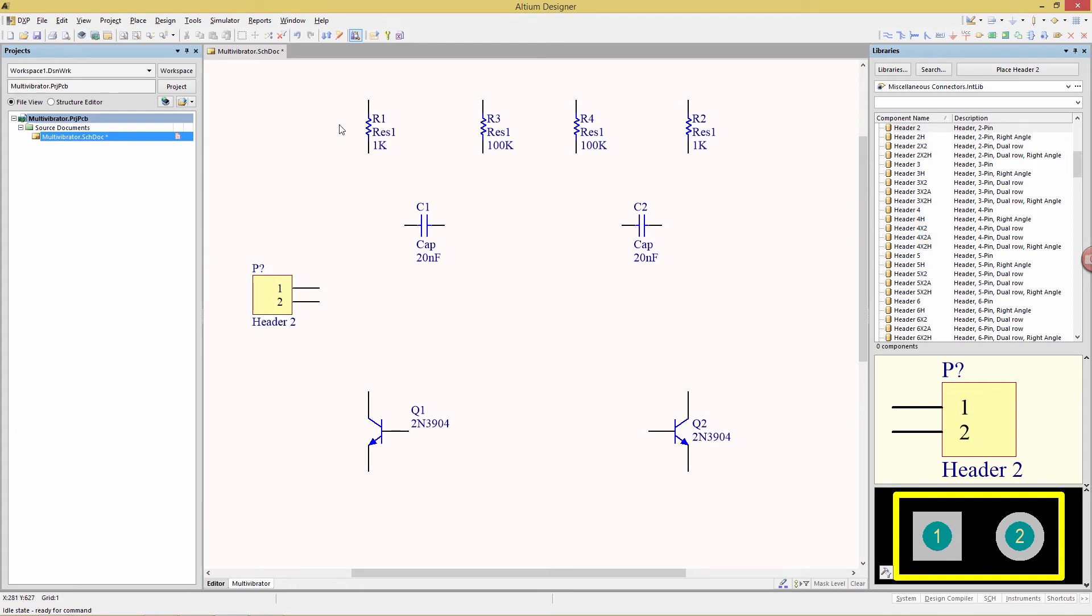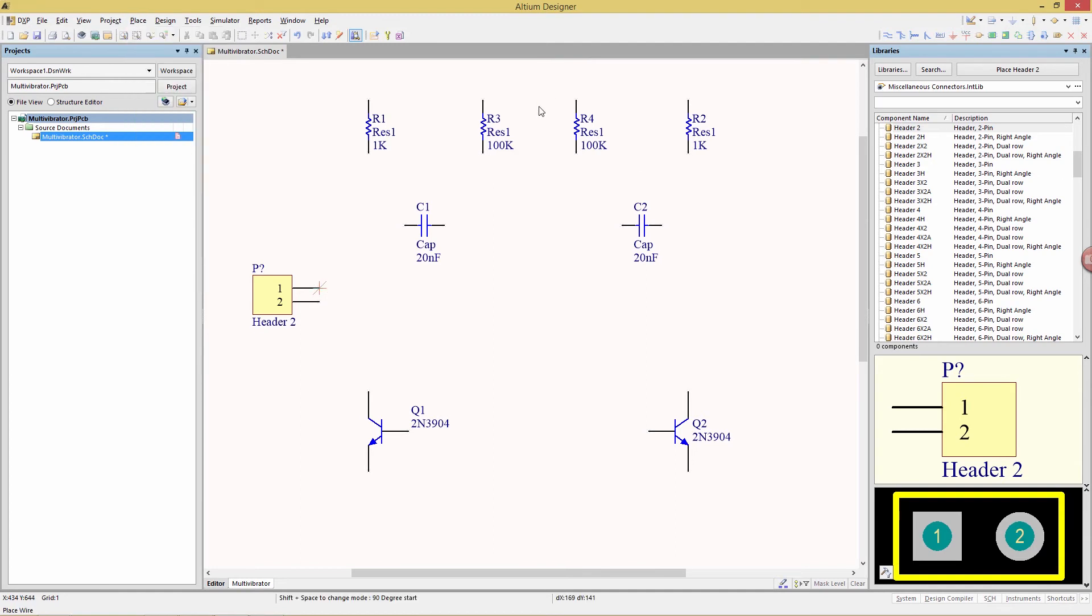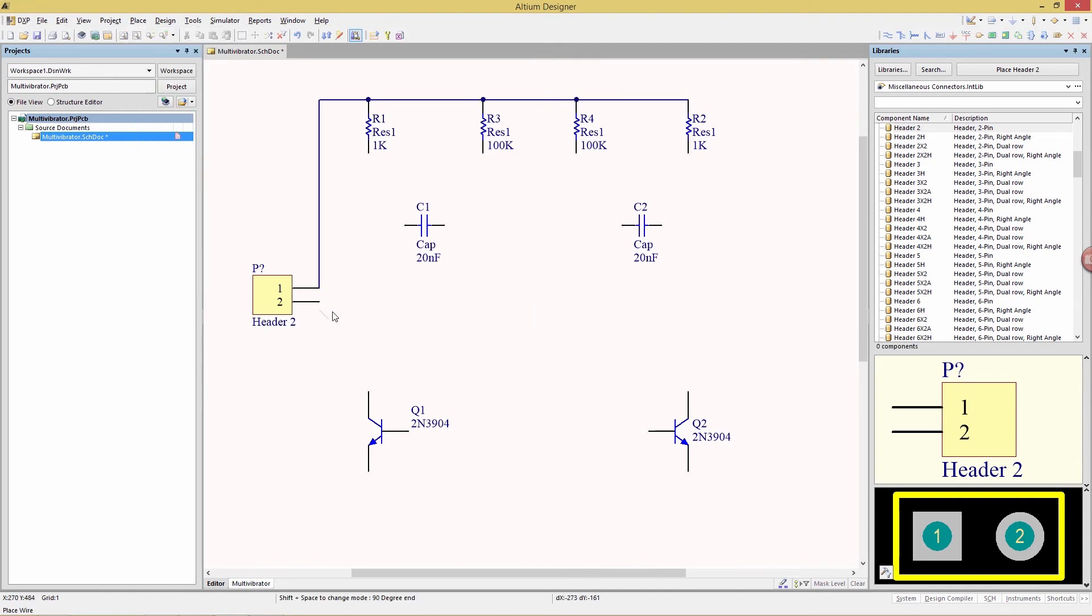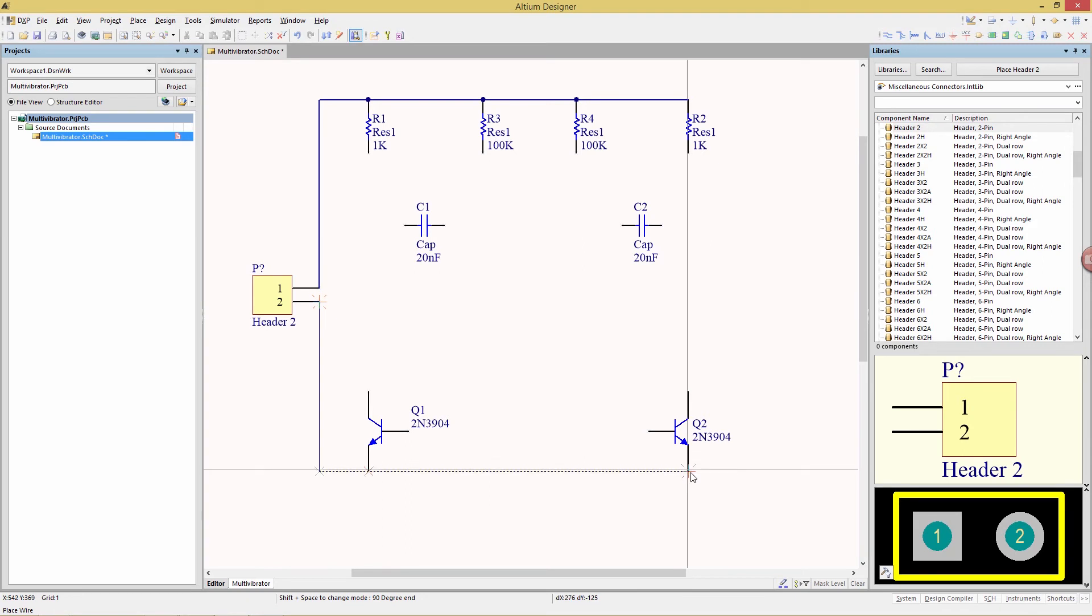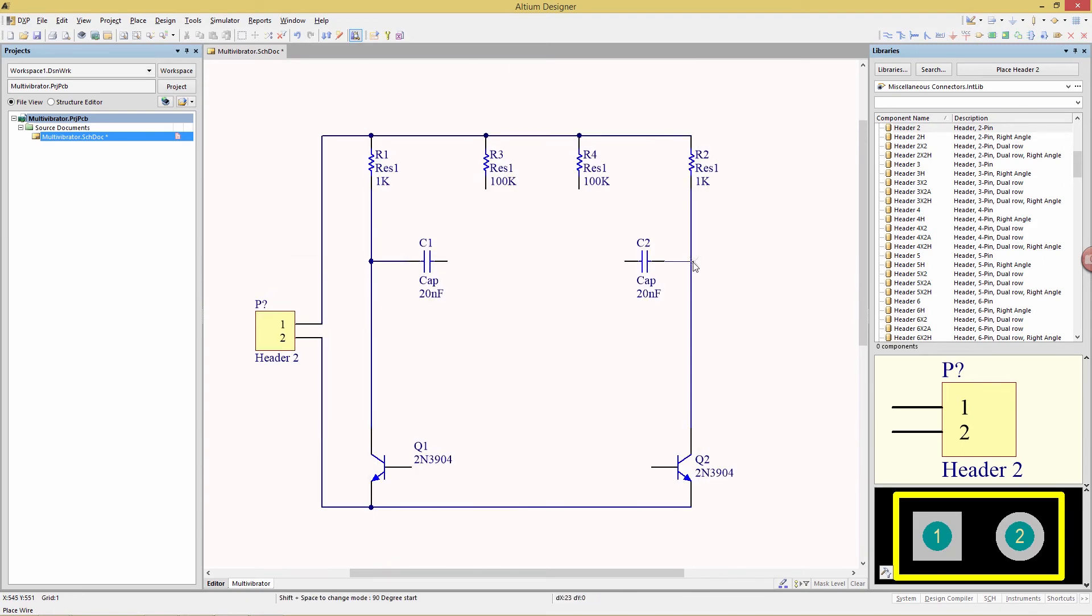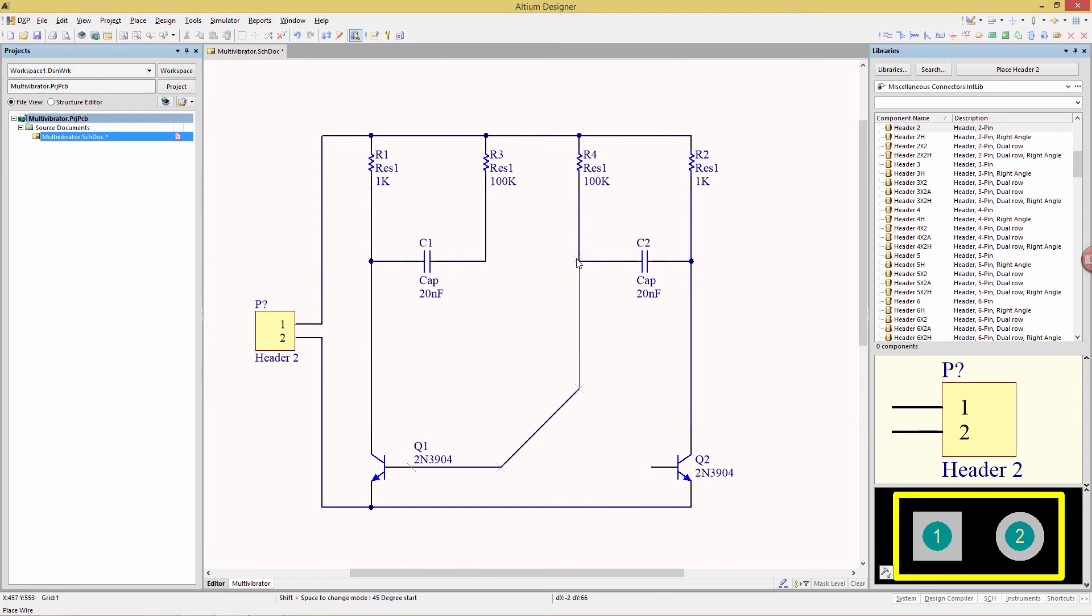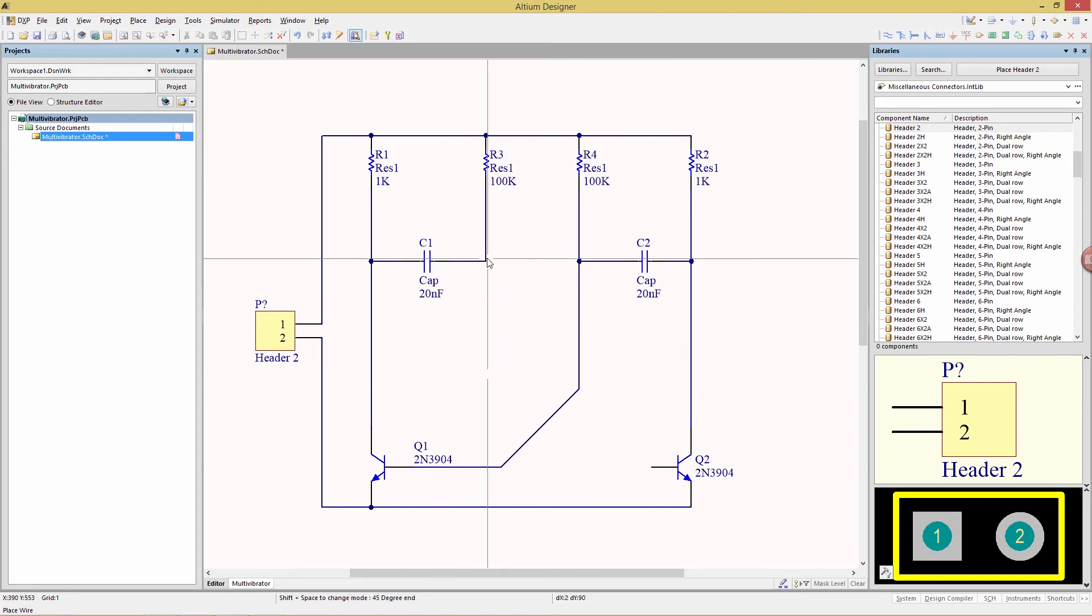Well, let's wire this up, so place wire is the command for that. There we go, that's all our connections.